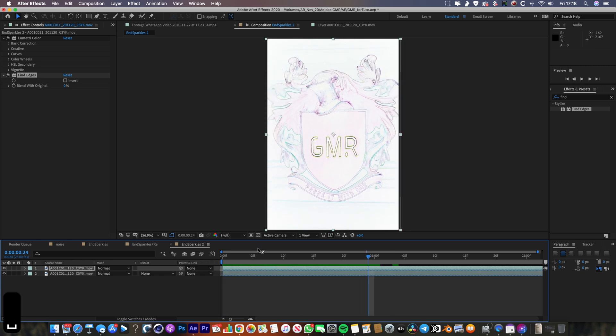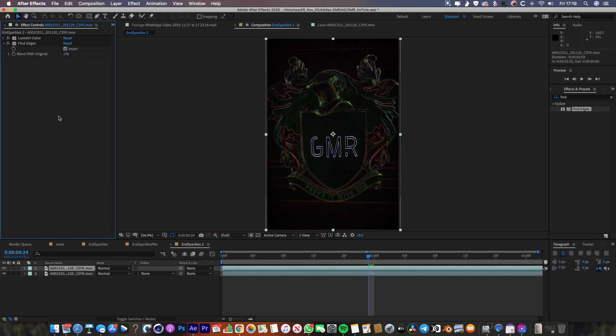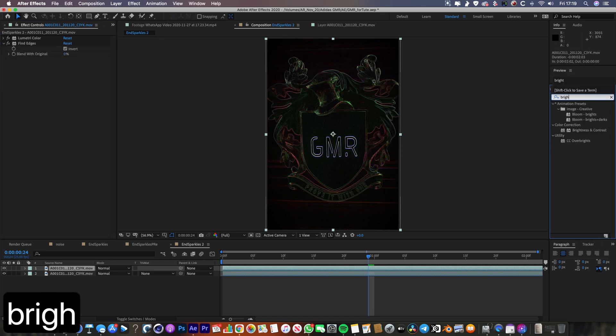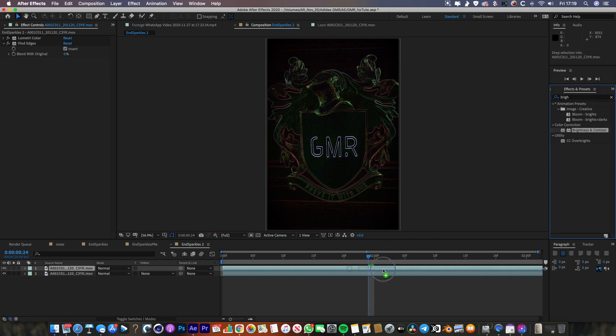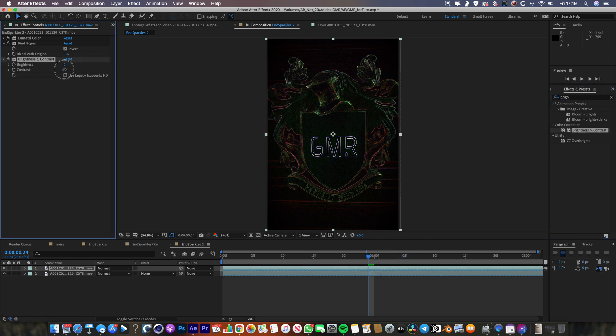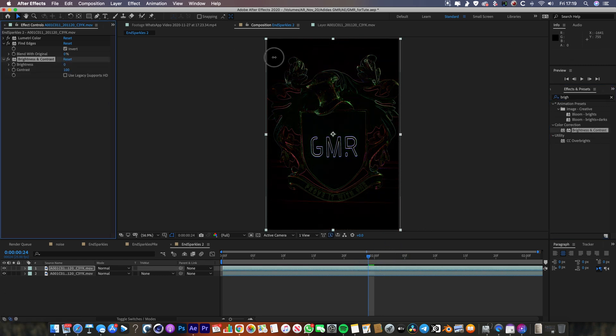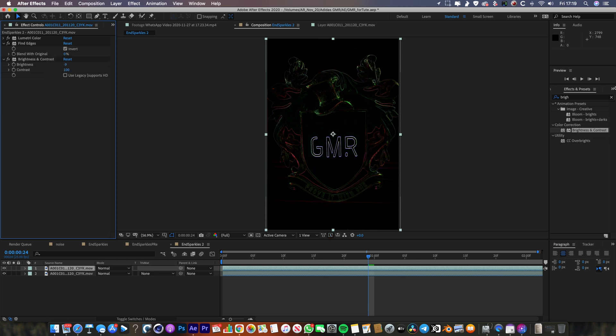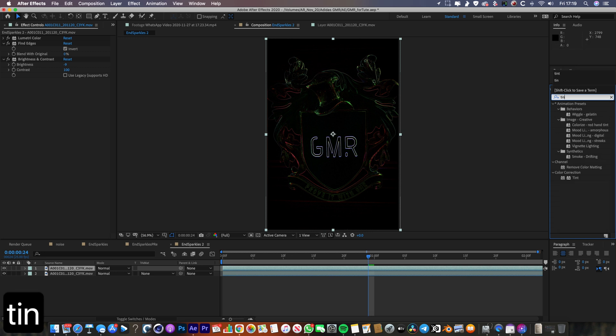Now what we want for this is we want it to be inverted, so you're going to go up here and tick Invert. And then what I want next is I want to make this much more contrasty, so I'm going to drop on a Brightness and Contrast effect as well. Really crank up the contrast so it's just going to leave me with these edges. I might even drop the brightness a little bit, and then the next thing I'm going to do is throw on a Tint effect.